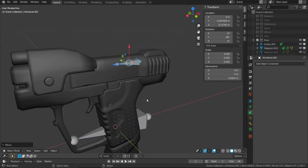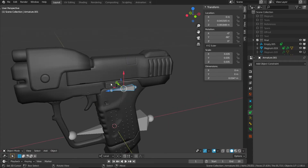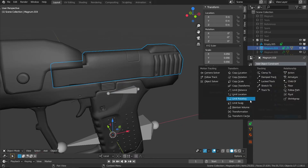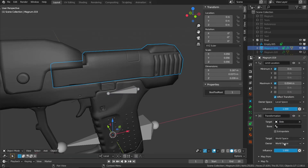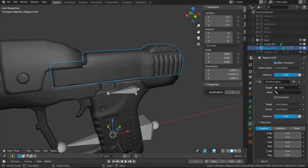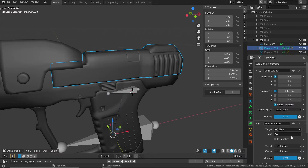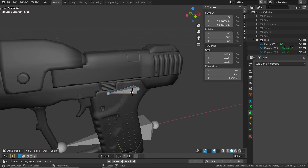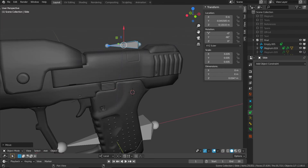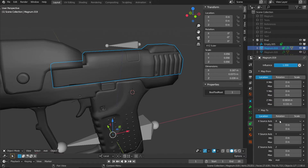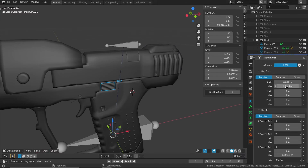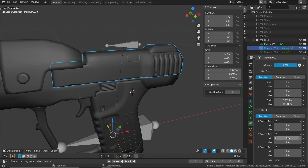Now we'll make it so that moving this control bone up simultaneously moves the slide back and the locking mechanism into place. Let's add a transformation constraint to the slide, targeting this bone — let's name it 'slide' — with everything in local space. We'll map from its current Z location, copy this Z value into the minimum, move it up an arbitrary amount, then copy and paste that into the maximum. We then map that to the X source axis, taking it back to the slide's maximum X value, and paste that in.